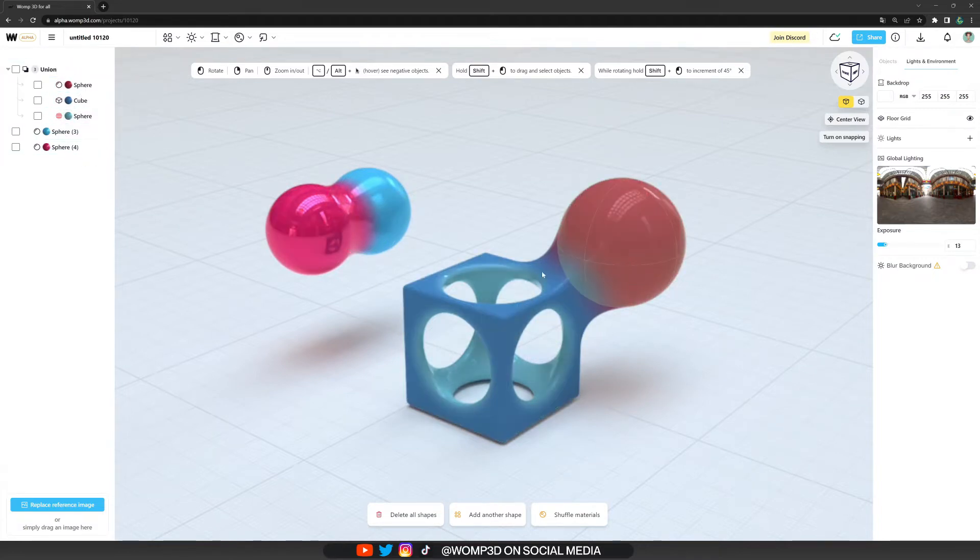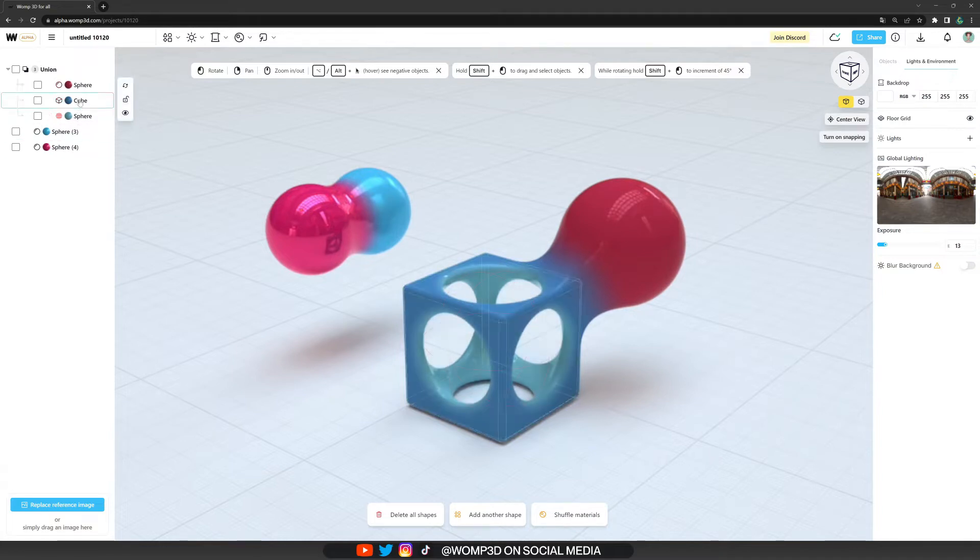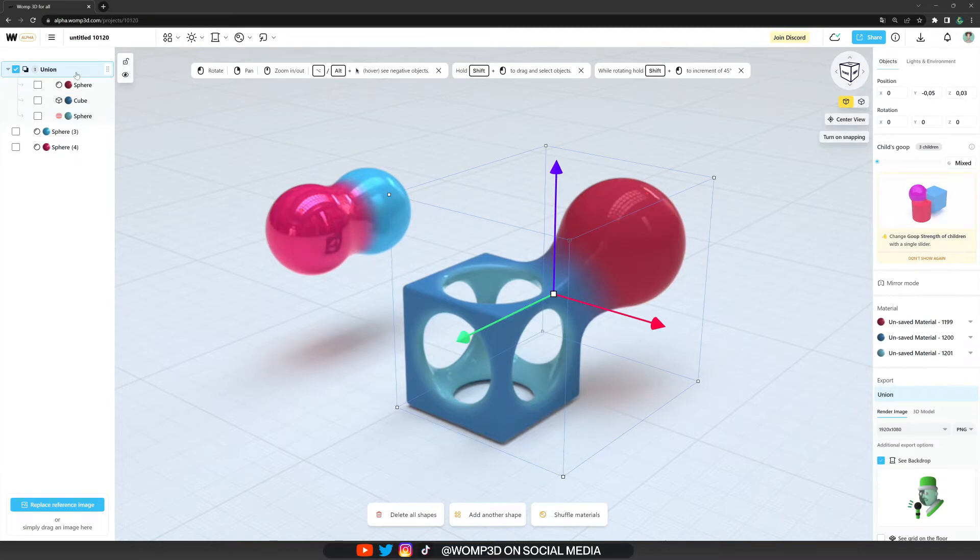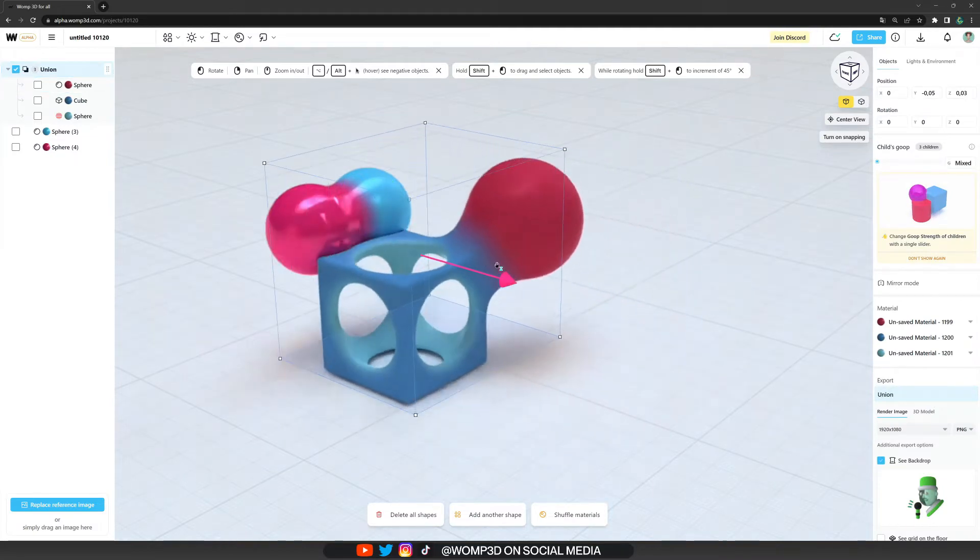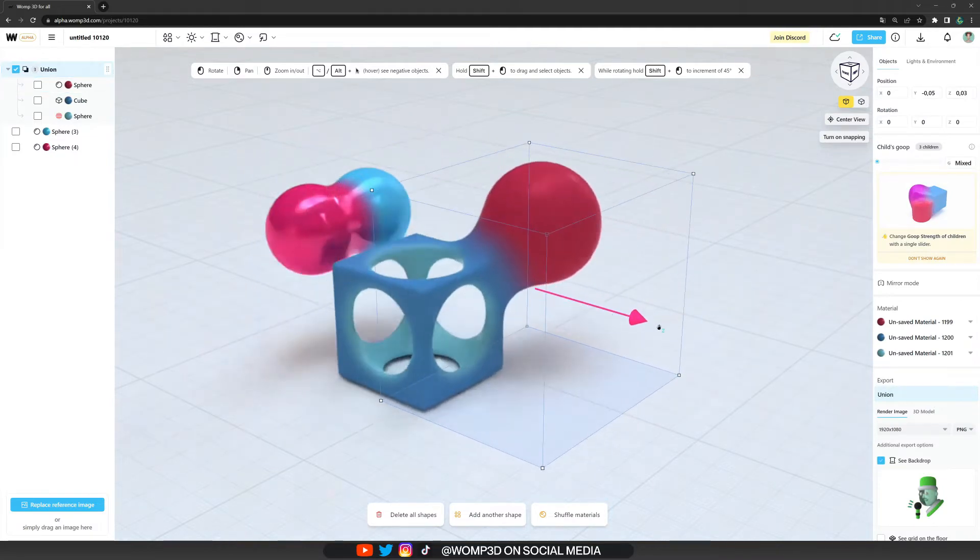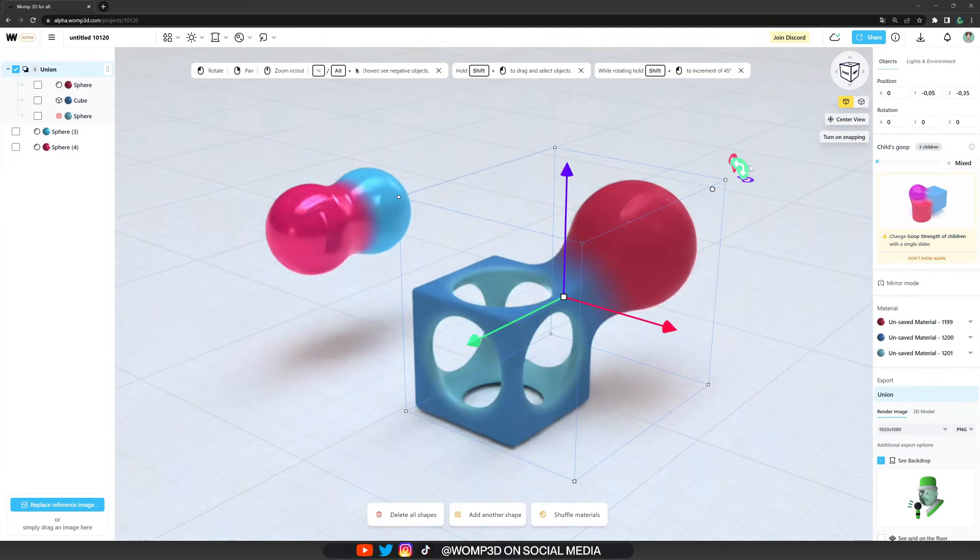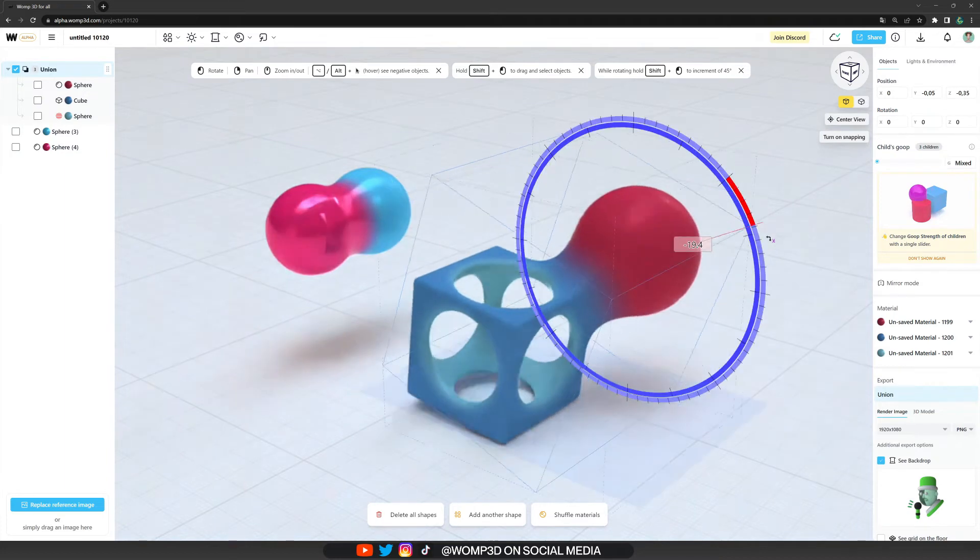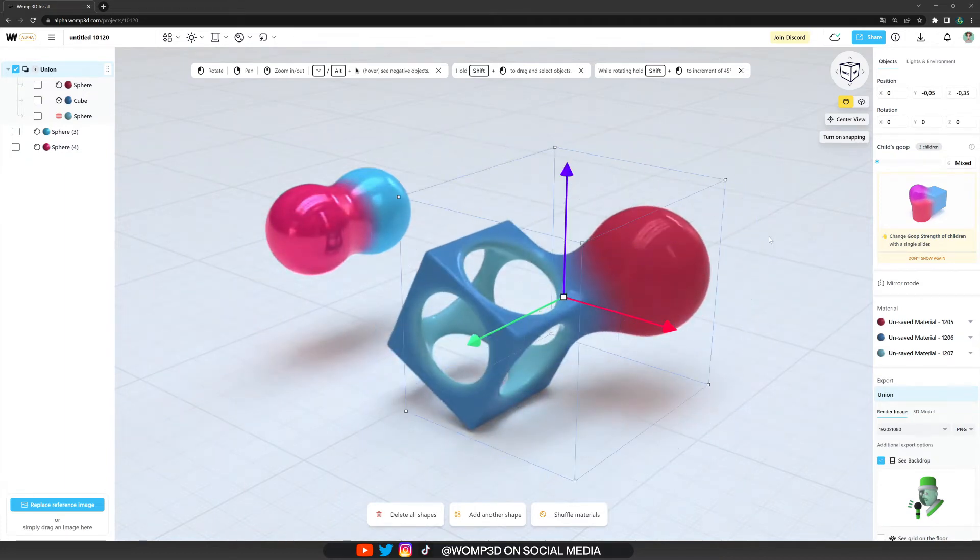So the first thing when we open up a new file is always this object here. It is those three primitives that are grouped together into one union. A union is a group that contains multiple primitives that we can move all together at once or also rotate.